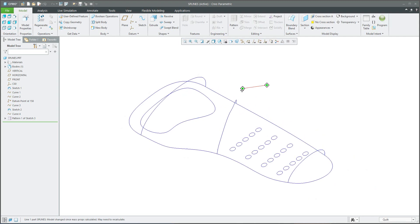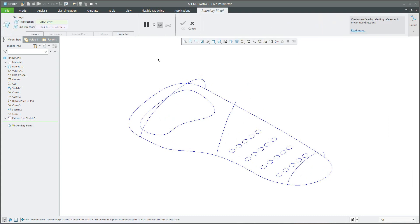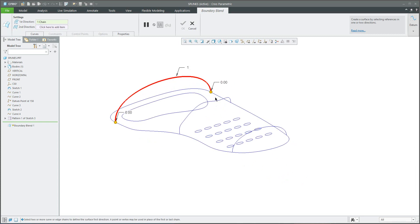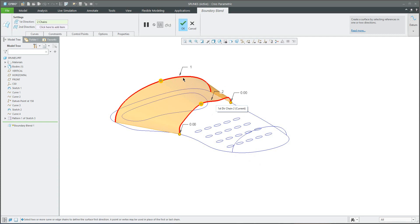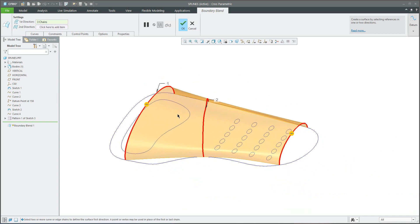We will start with the boundary blend. If you'd like to use the boundary blend, the system asks you to select entities in the first direction. You can select the curves in the first direction step by step — first, second, and third — and then continue. You can see that the system smoothly connects the surface, but on the left hand side it's not connected as we need.